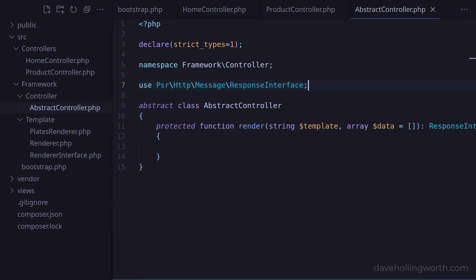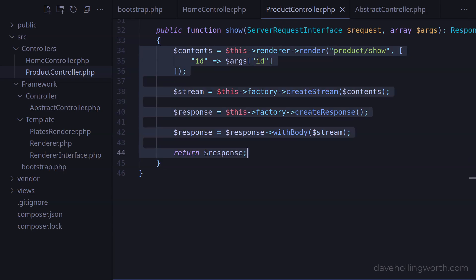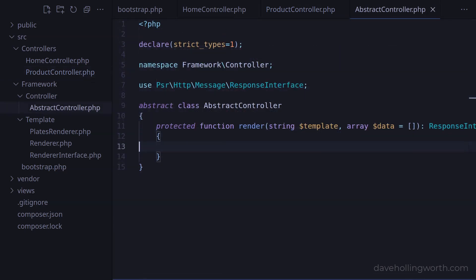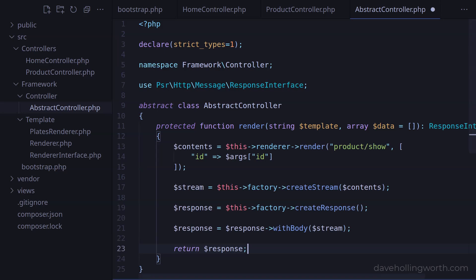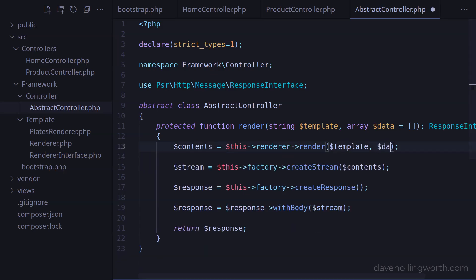For the contents of this method, let's start by copying the contents of the show method in the product controller and pasting them in the render method in the abstract controller class. In the call to the render method of the renderer object, let's replace the literal string with the template argument, and likewise the array with the data argument.